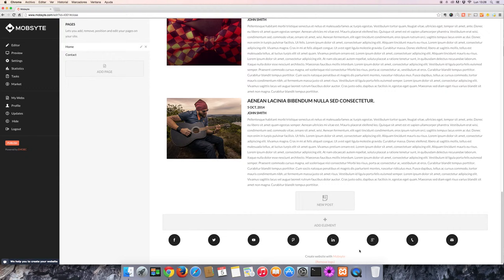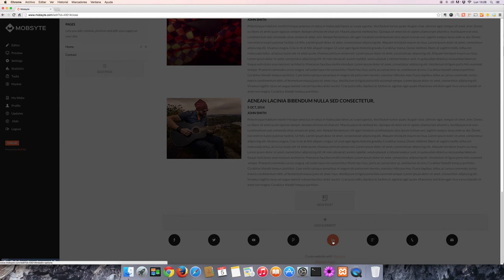Hello, and welcome to another MobSite video tutorial on how to connect your social media to your website. Next, let's take a look at how to connect your LinkedIn profile to your website.